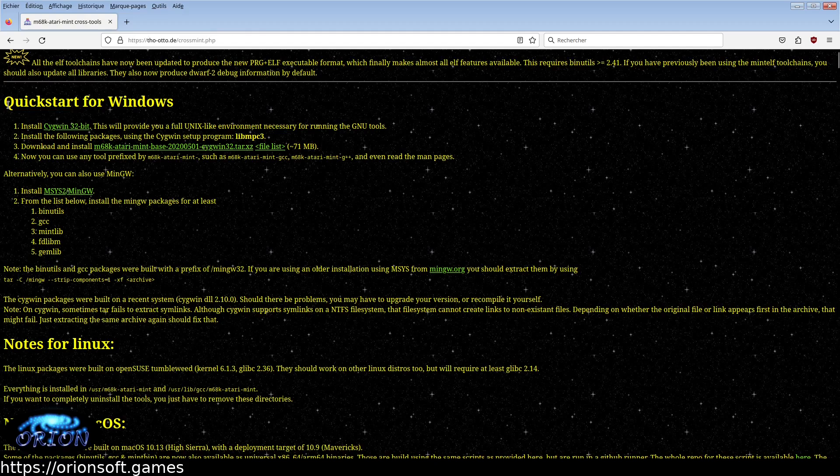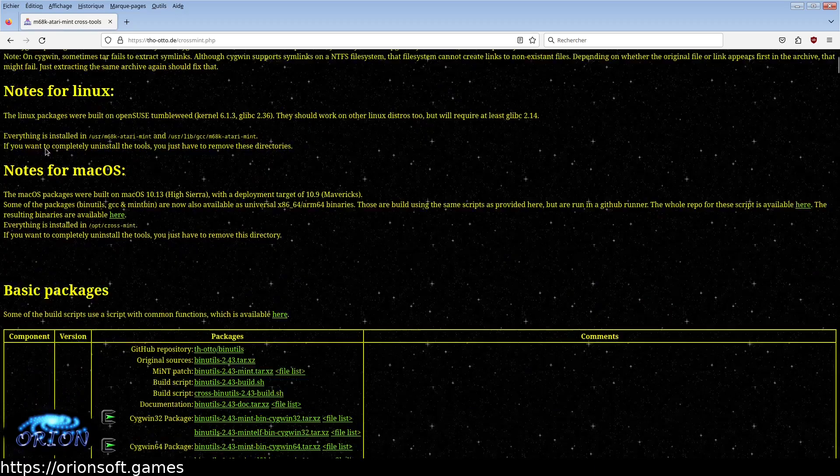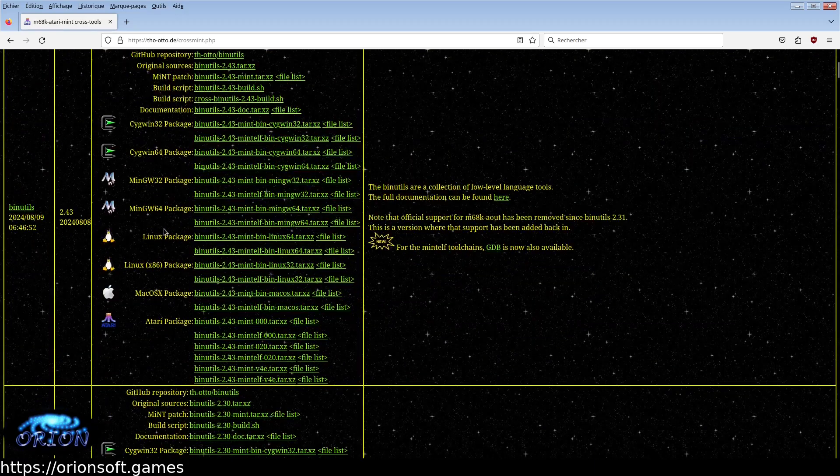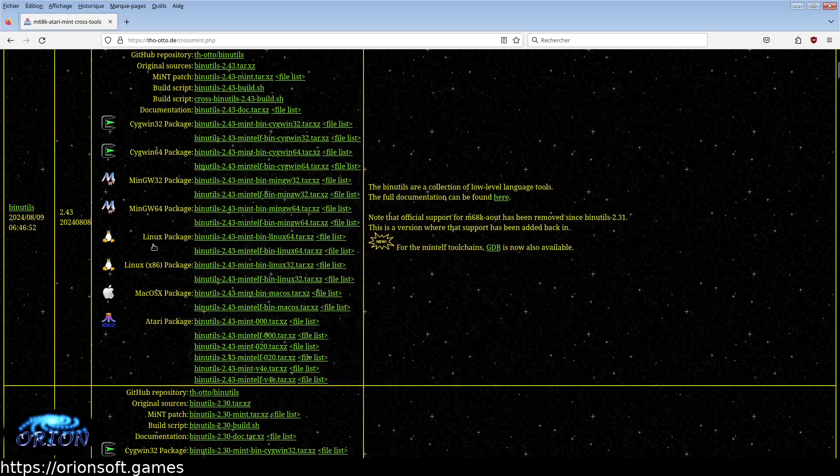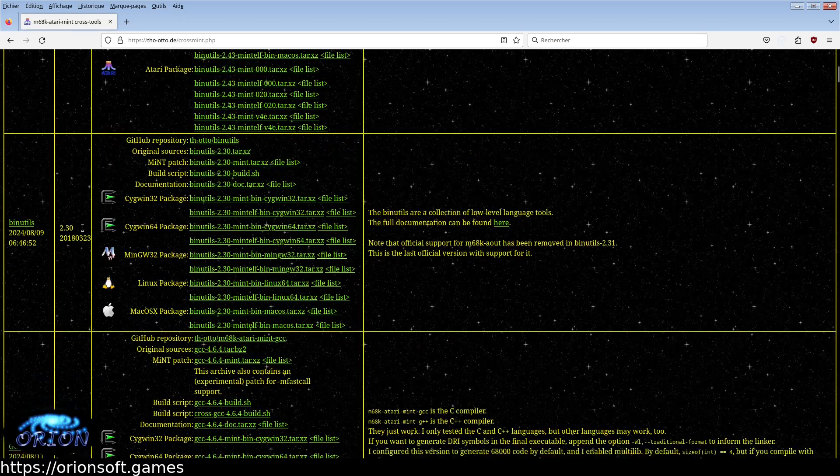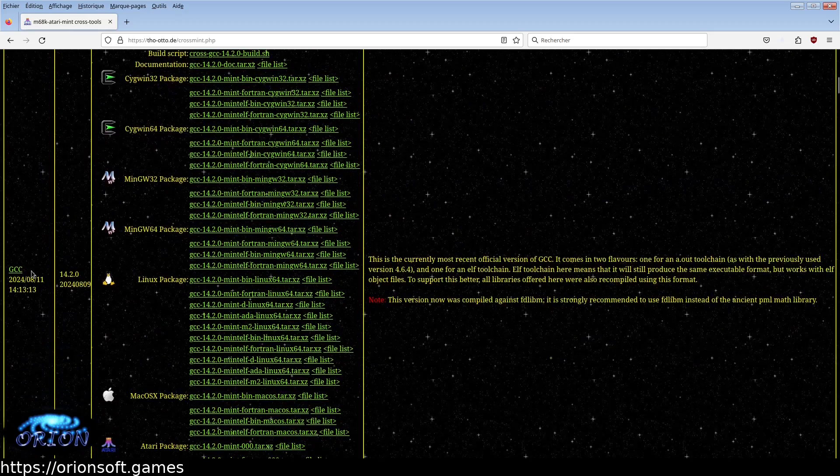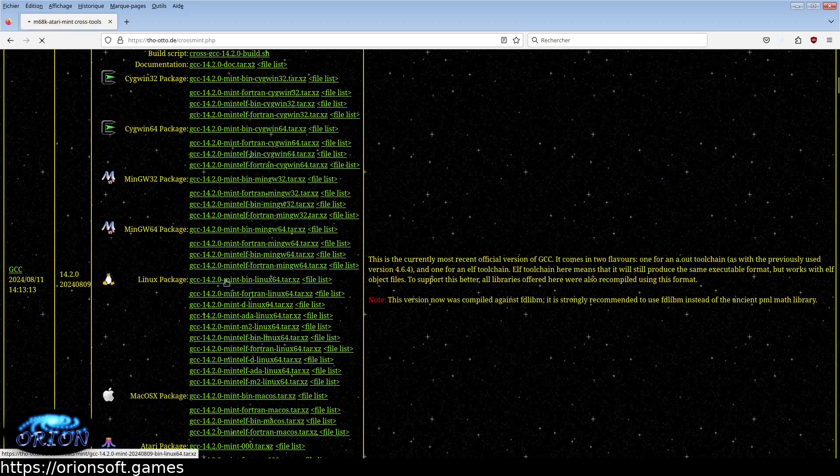Download the BINUTILS package, Mint version, not Mint Elf. Download the GCC package, latest version 14.